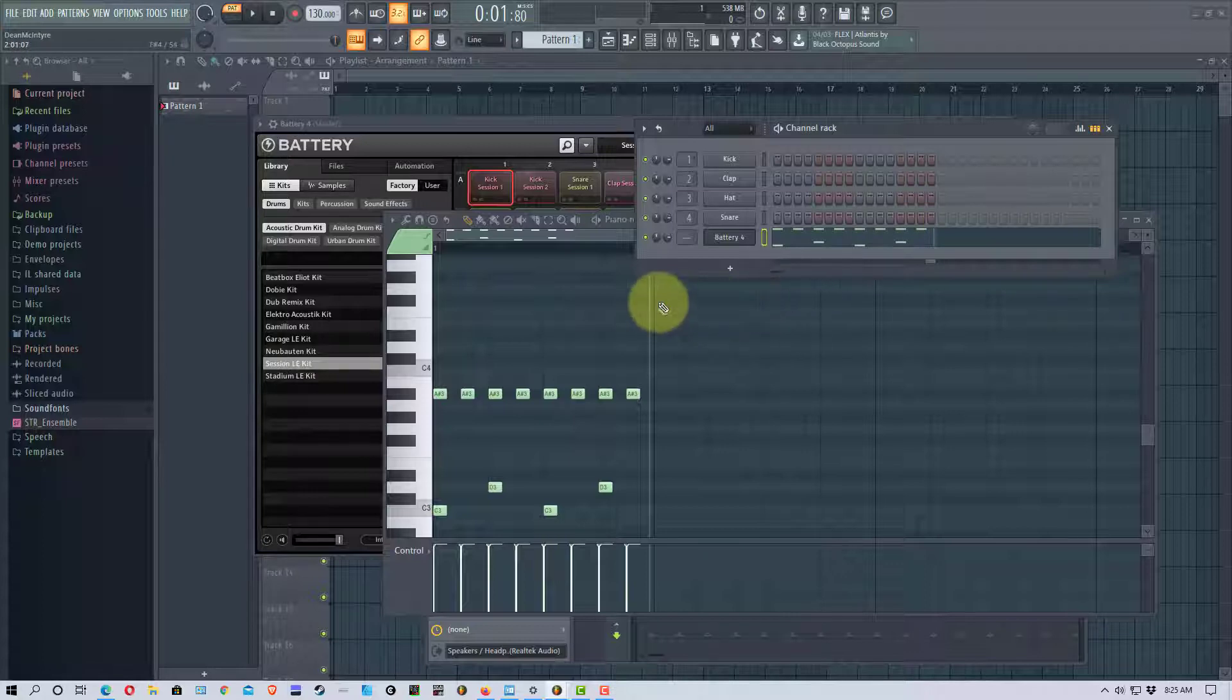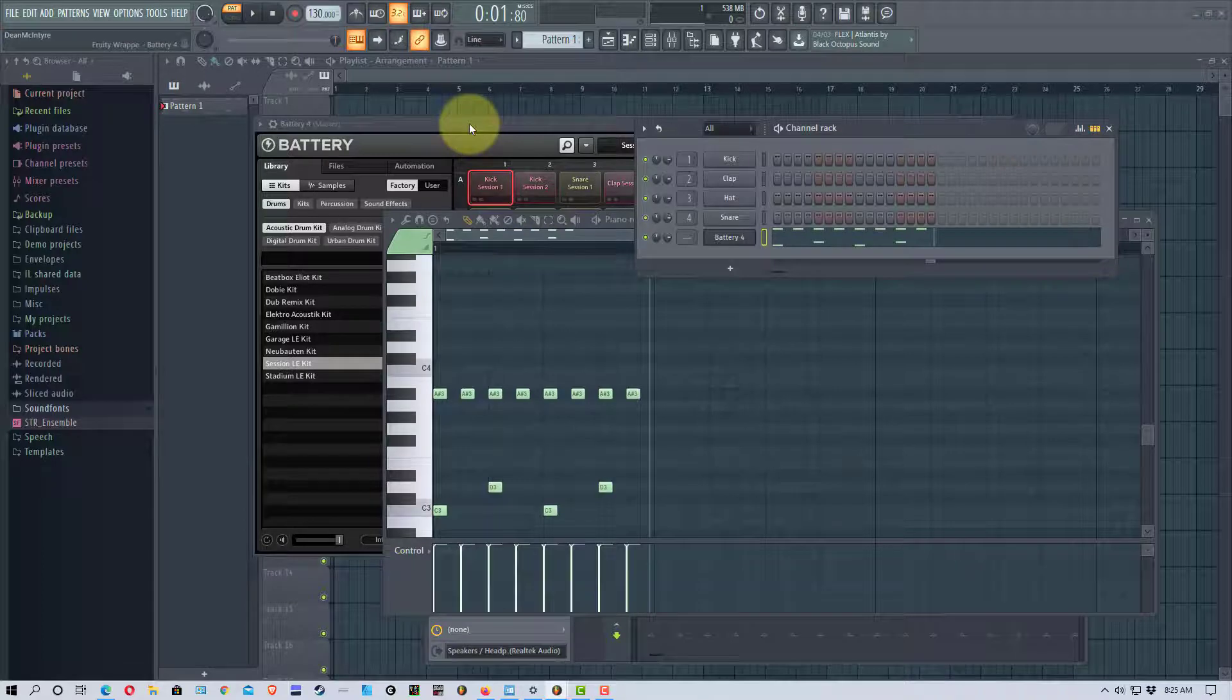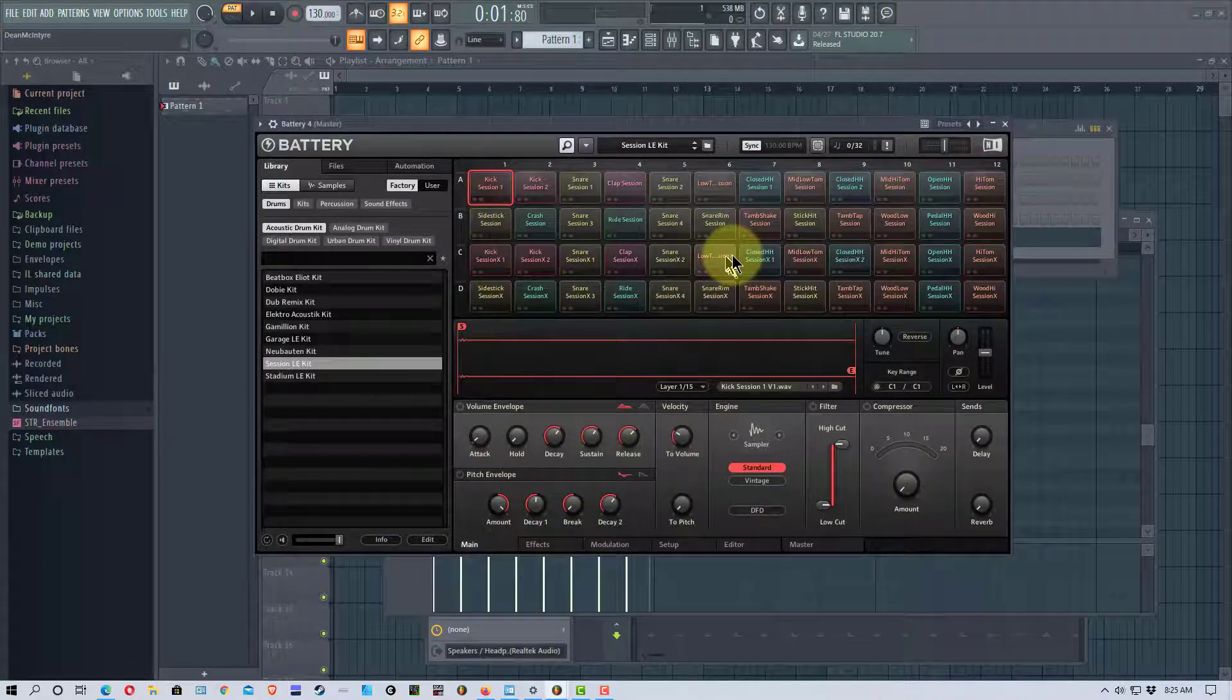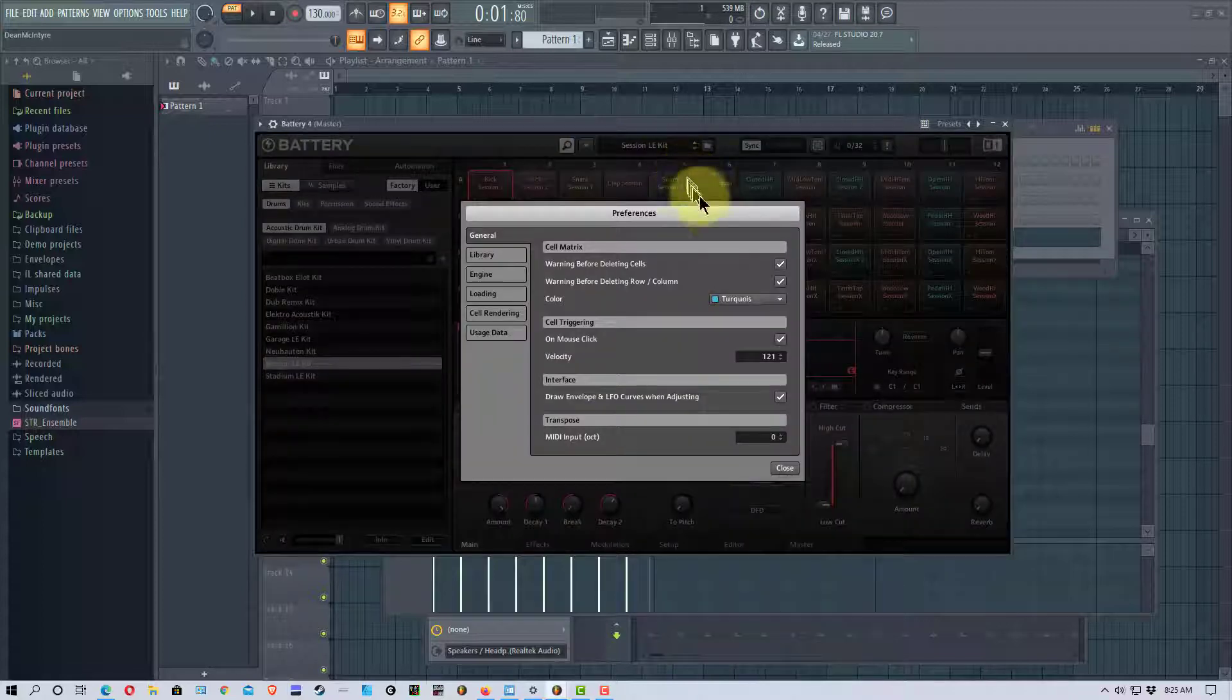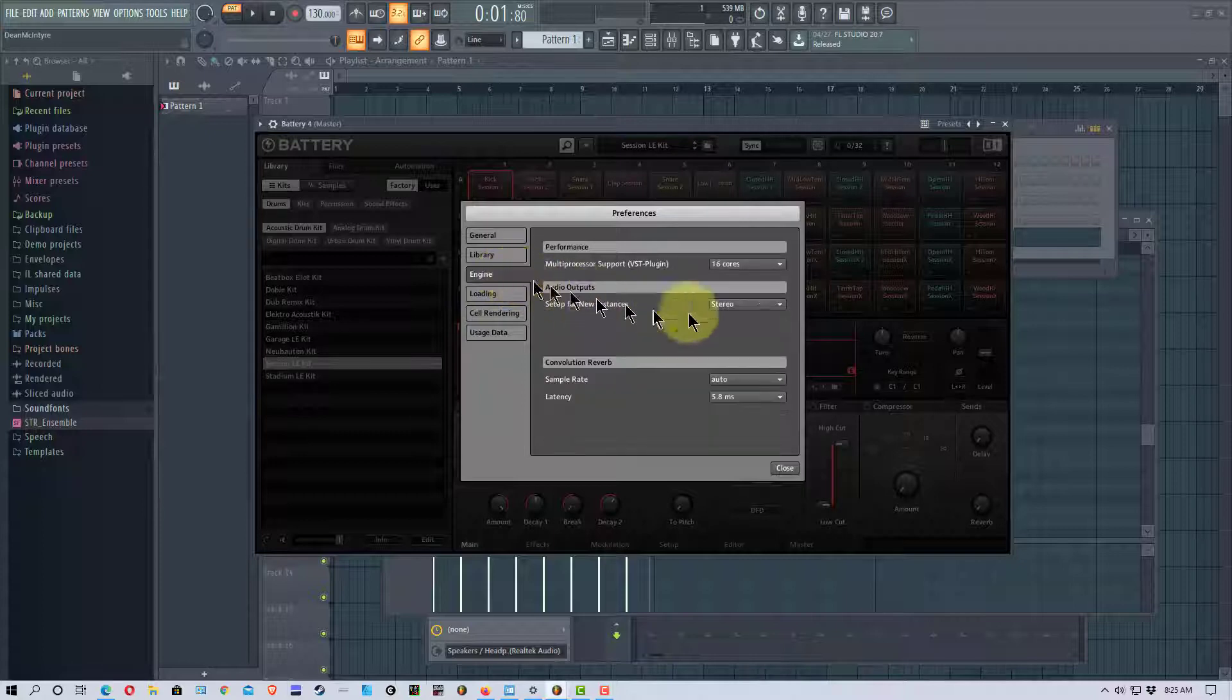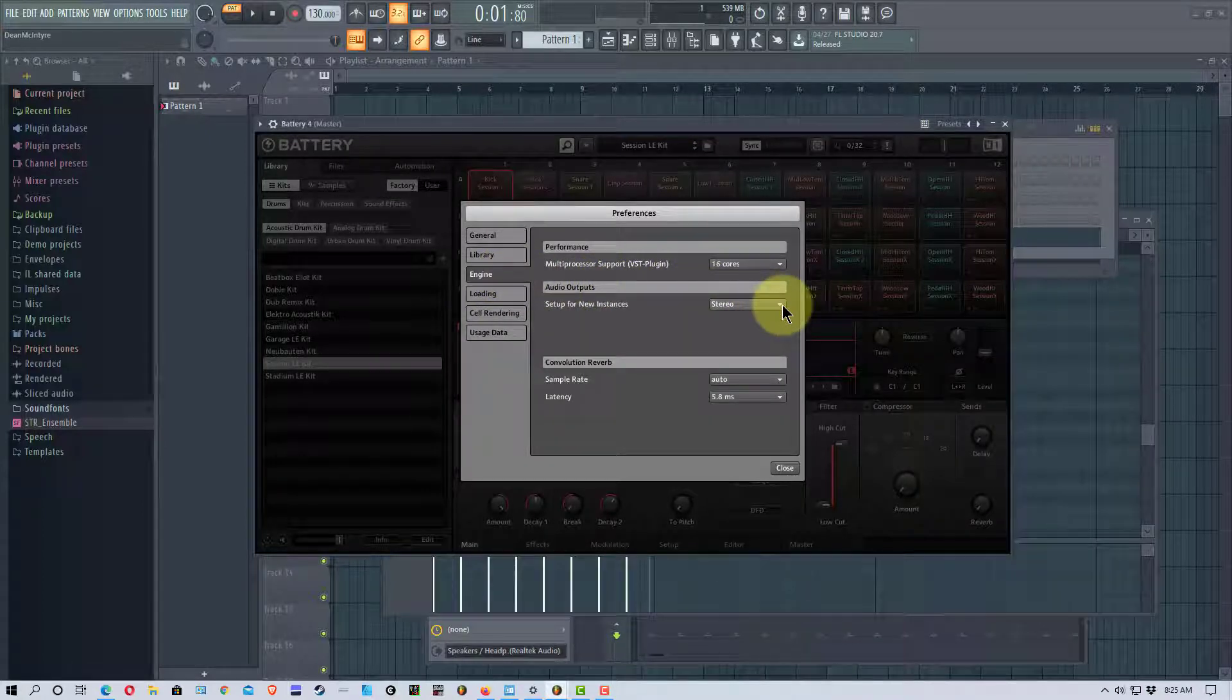So there's a couple ways you can handle that depending. So if we go back into battery here if we click on this arrow right up here next to this magnifying glass and we go to edit and we go to preferences and we click on engine you see right here audio outputs it says stereo.